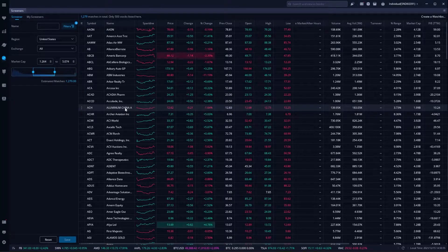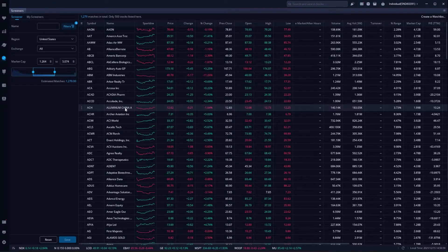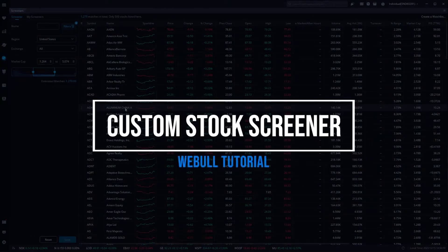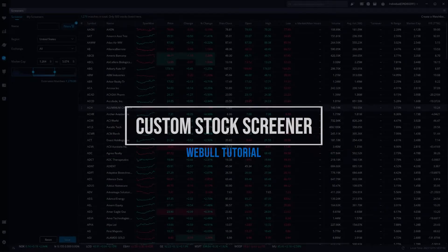Hey everyone, welcome back to the Webull tutorial series. In today's video we're going to learn how to create a custom screener on the Webull desktop platform.